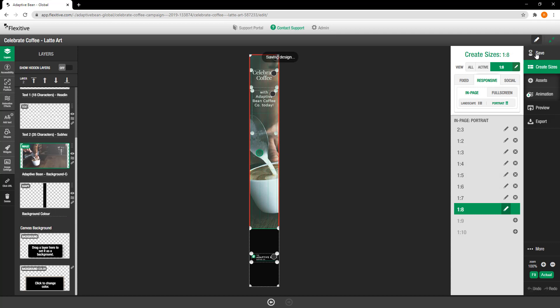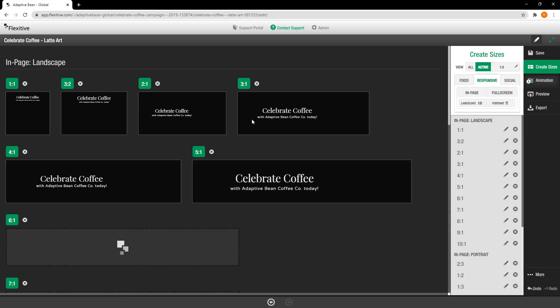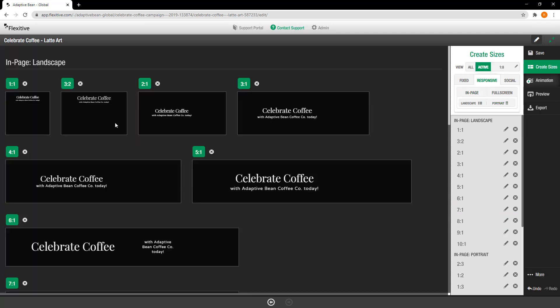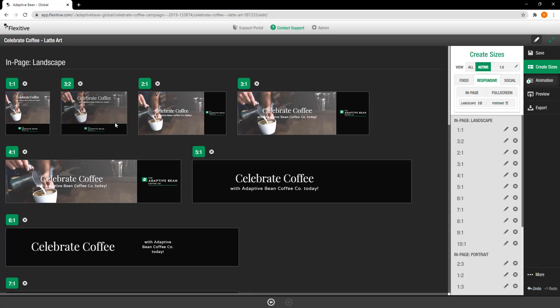And then once this is complete I'll have built out all of the different sizes that I need. I can go back out to my active sizes view to take another quick look and make sure that things are as I want them to be.